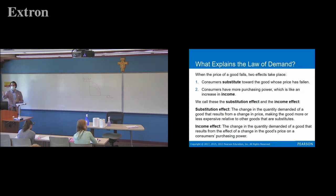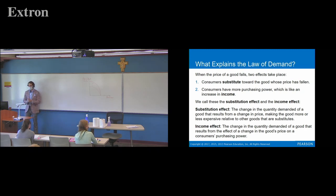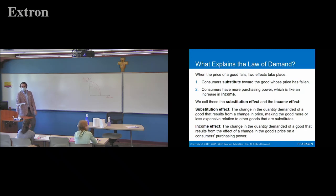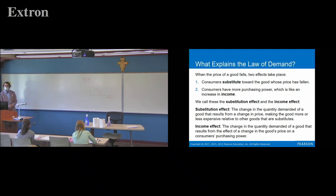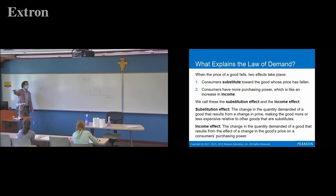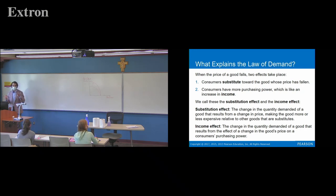The substitution effect is a change in the quantity demanded for a good that results from a change in price making the good less expensive relative to other goods that are substitutes. So with this cheap flavored coffee — what are some substitutes? Starbucks, other brands of coffee, maybe energy drinks, maybe chocolate milk or vanilla milk. A price drop in those cheap coffee drinks relative to those other substitutes means more people will demand that cheaper drink.